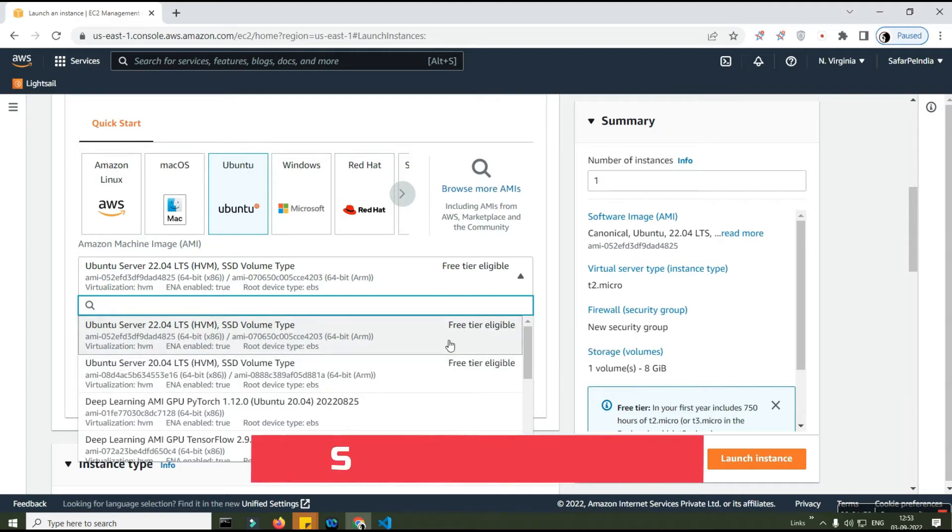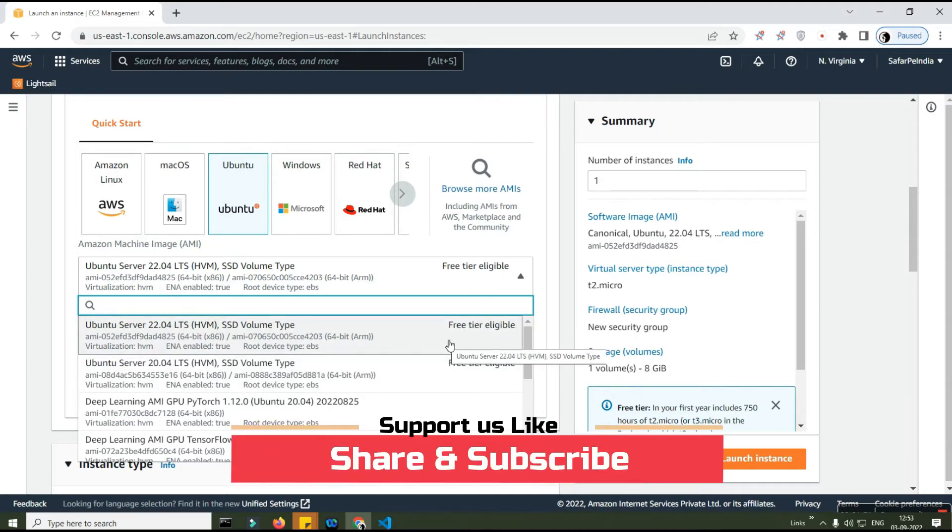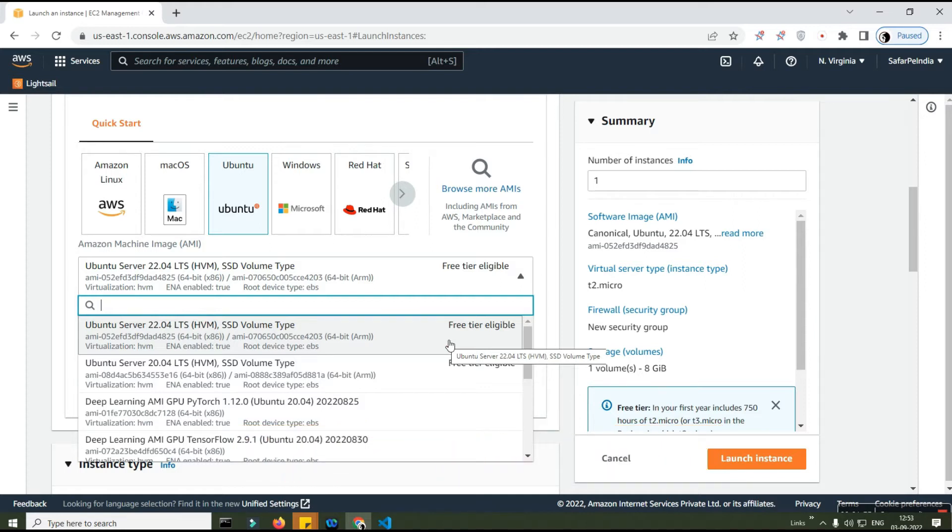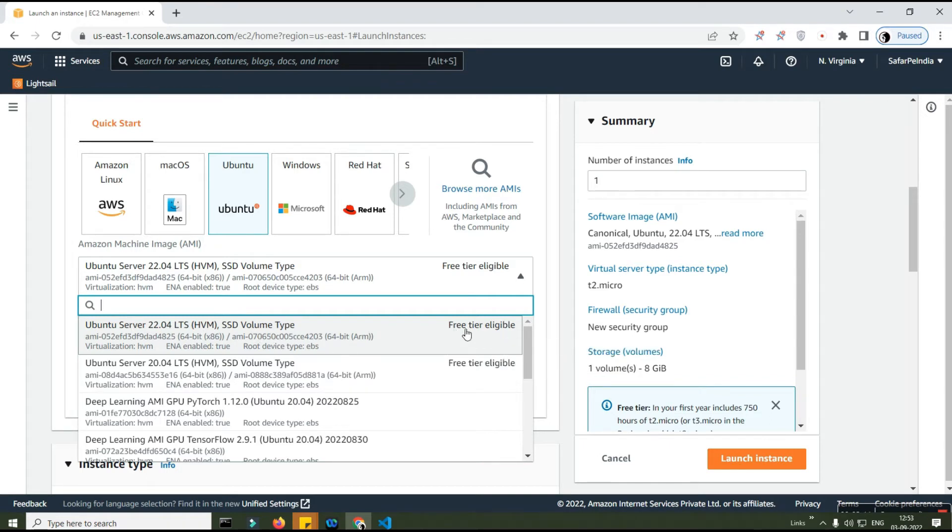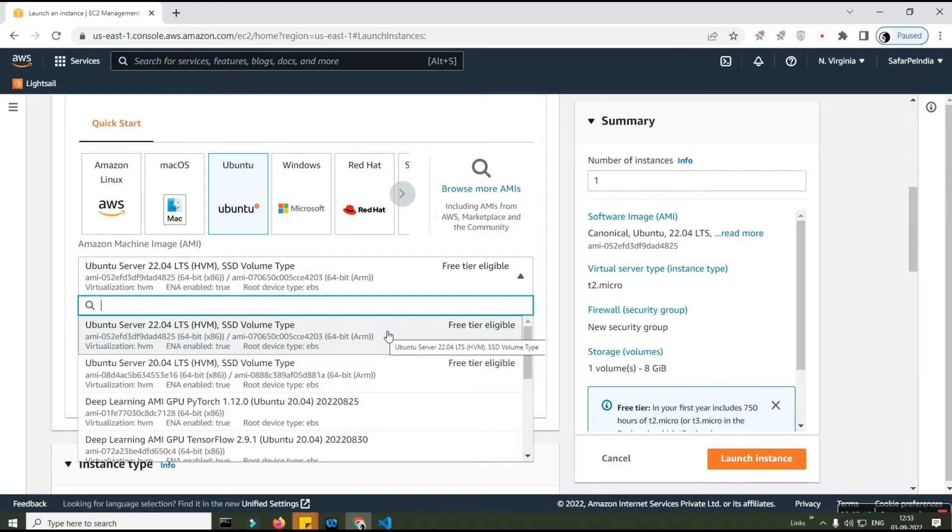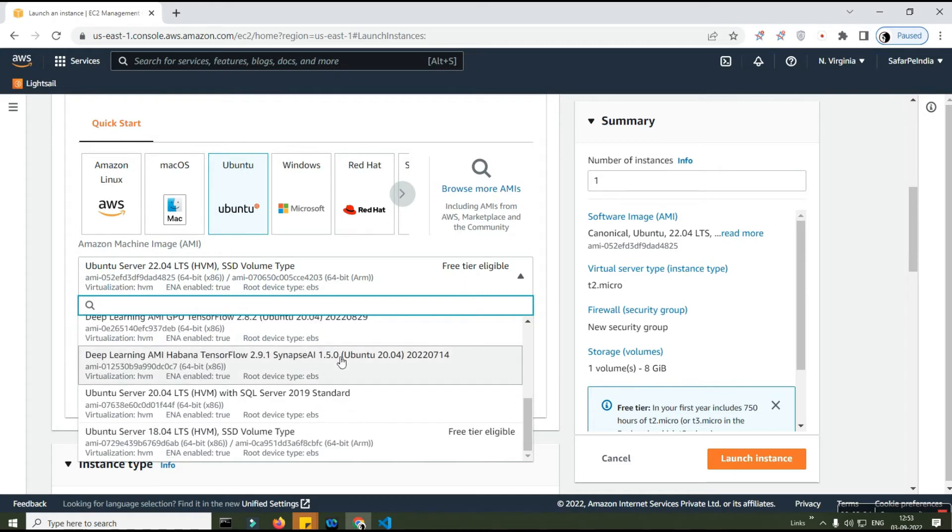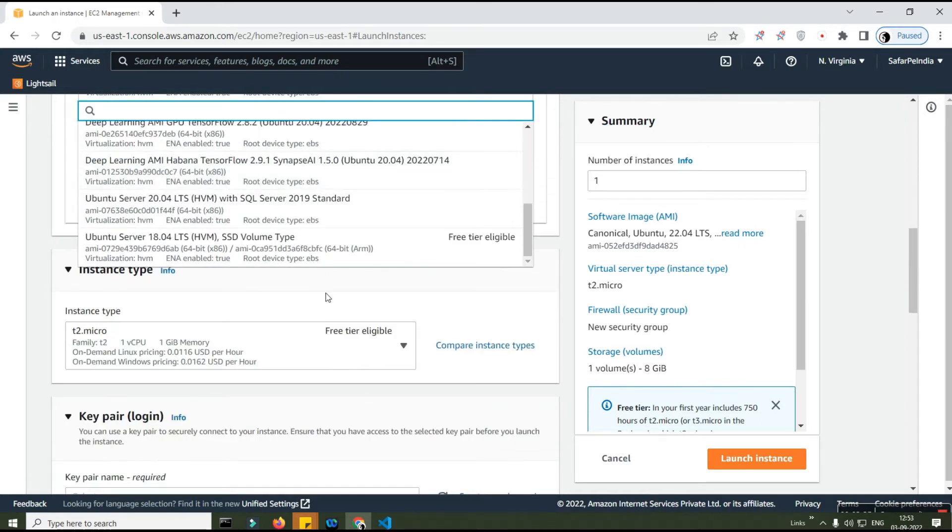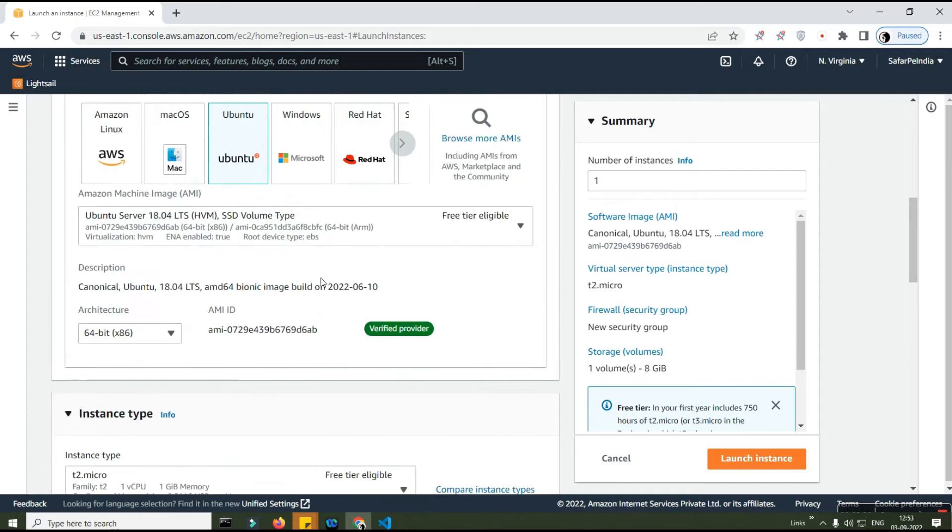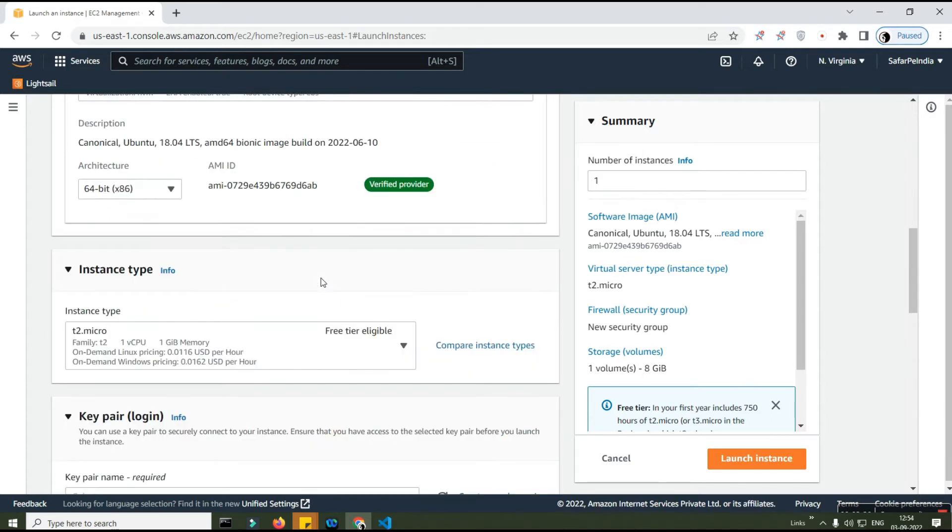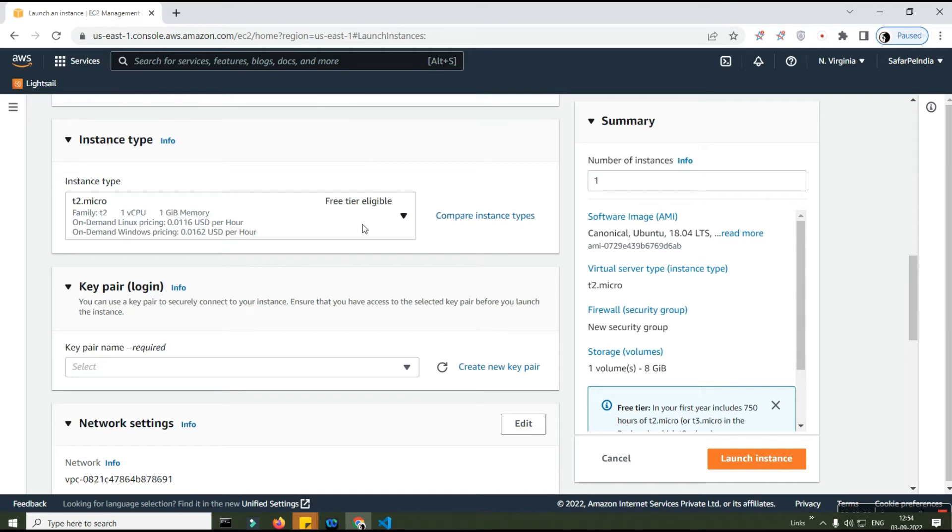Make sure you pick only whichever is free tier eligible. Once you sign up your account with card details, your account will be on free tier for a year or so. There will be some free tier credits credited to your account which you can use if you're using very minimal amount. You need to choose free tier eligible - you will not be charged anything much if you're using very small, very basic applications just for your trial purpose.